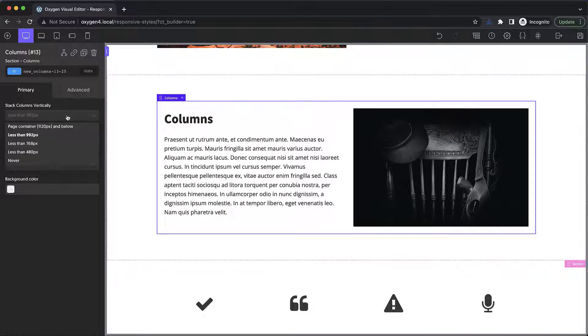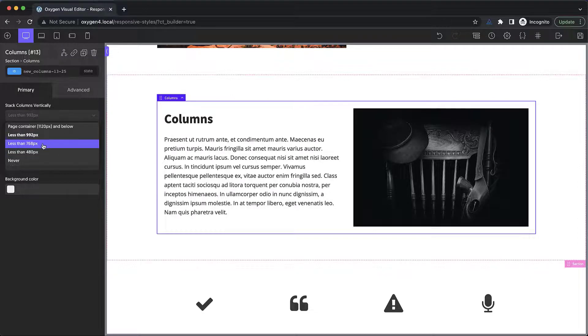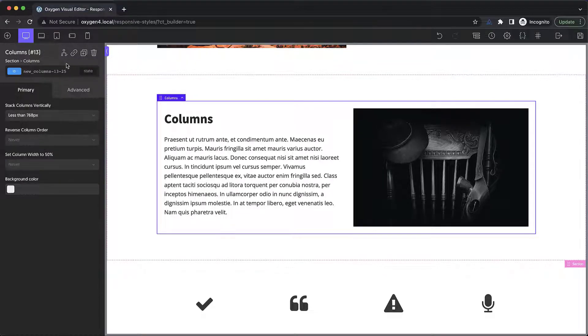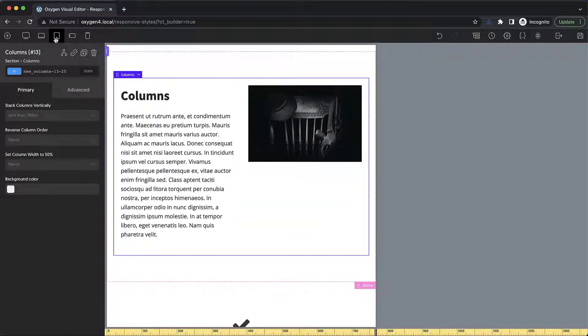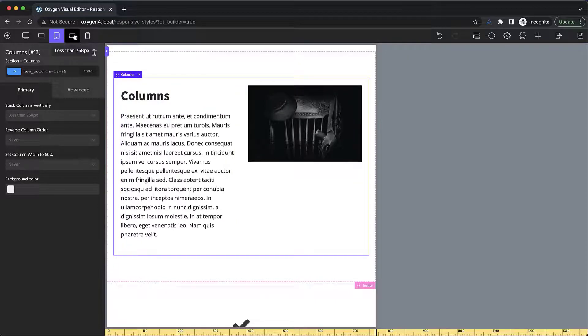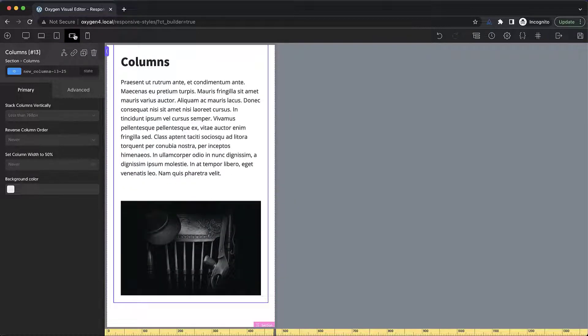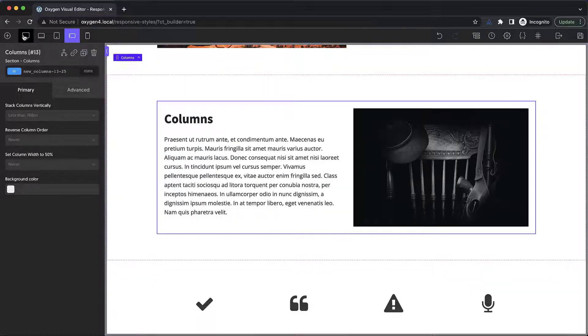But if we want that to happen somewhere else, we can change it. So less than 768. Now at 992, the columns are still side by side. But if we go down one more breakpoint, you can see that they start to stack.